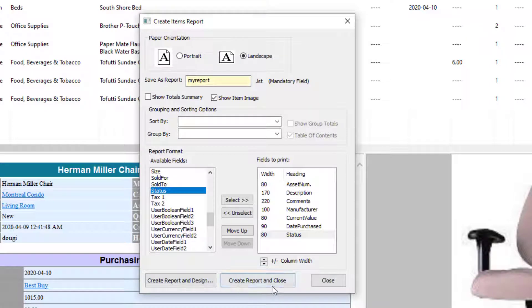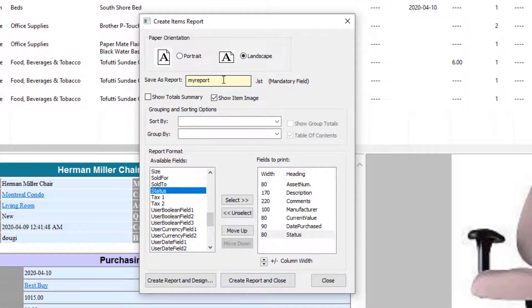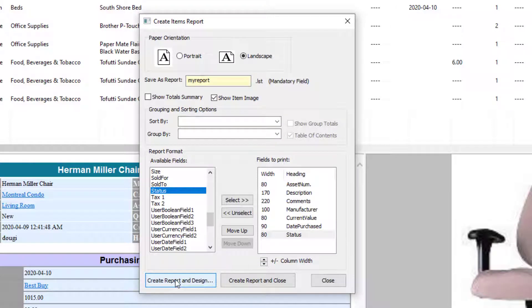If I select Create Report and Close, it's just going to create the report with the name MyReport.LSD and you can use it immediately. So I'm just going to click on Create Report and Design.